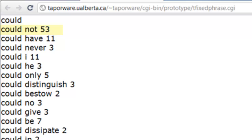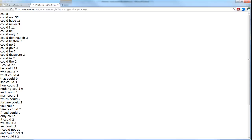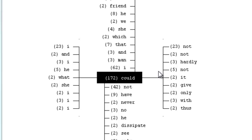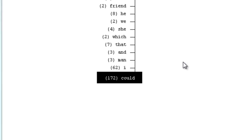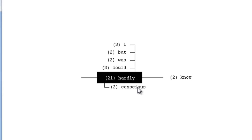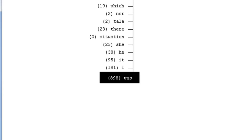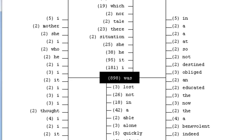The Fixed Phrase tool also allows you to see the results not just as a list but in graphical form. The word 'could' appears in the middle of the graph, with words that follow it on the right (with frequencies beside them) and words that precede it on the left. This is a dynamic graph — clicking on any other word makes it the center term.